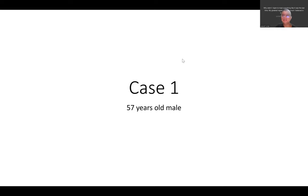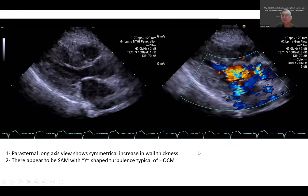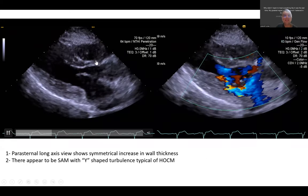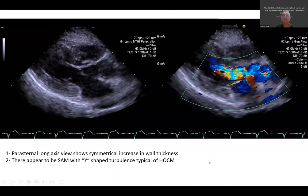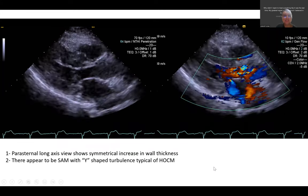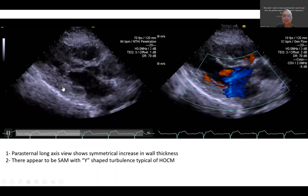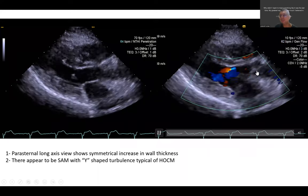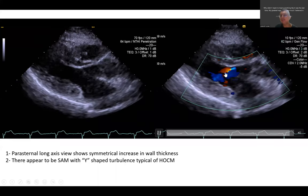Case number one is a 57-year-old male presenting with exertional shortness of breath. This is the parasternal long axis view. You can see the interventricular septum and the inferolateral wall. We see symmetrical increase in wall thickness — the interventricular septum is thickened. More importantly, on the right side you can see turbulent flow across the left ventricular outflow tract and also turbulent flow inside the left atrium, forming a Y-shaped turbulent flow.